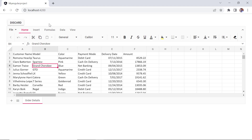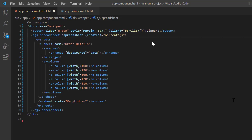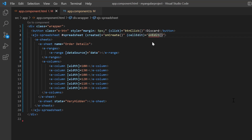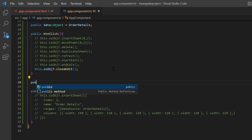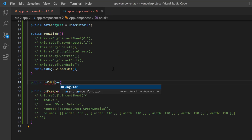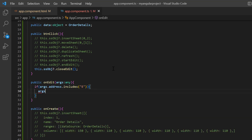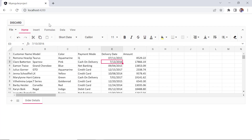Finally, I'll show you how to prevent editing in column E using the cell edit event. I add the cell edit event and assign the callback method on edit. I open the app component TS file and define the on edit callback method. I add an if condition to check if the column is E, and set the cancel option to true to prevent editing. Now I am unable to edit the cells in column E.